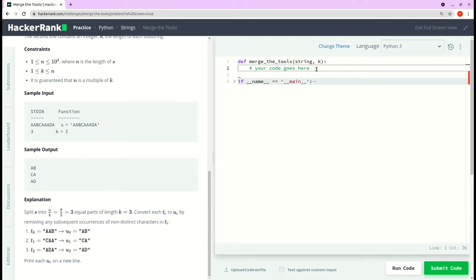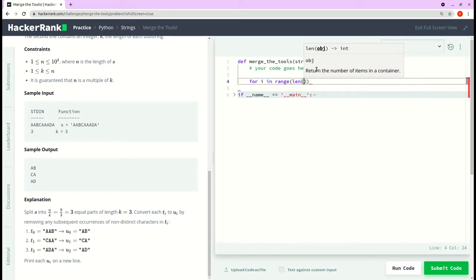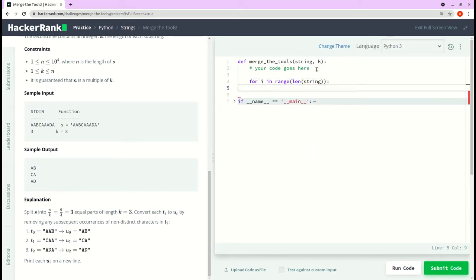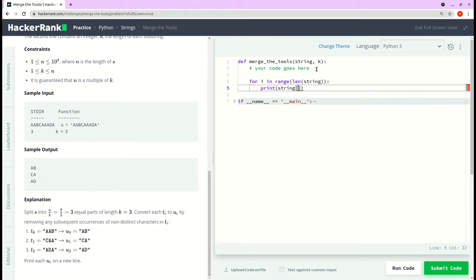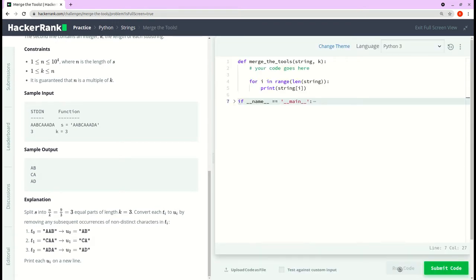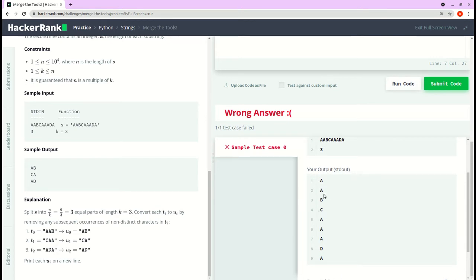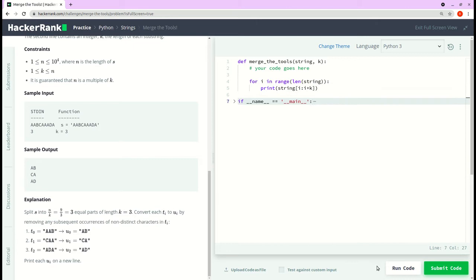Let's move on to the code. First, let's try to get the substrings of length k. I'll use a loop: for i in range of length of string, and I'll print the string characters at index i. Running the code gives individual characters. Now I want them in batches of three, so I'll use a slice: string[i : i + 3].